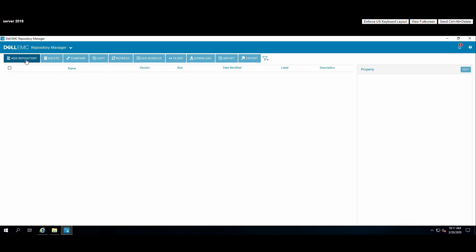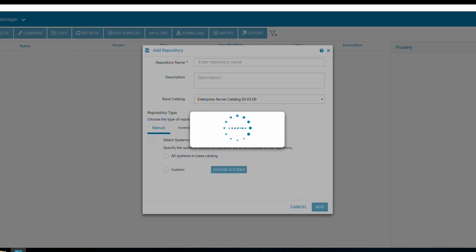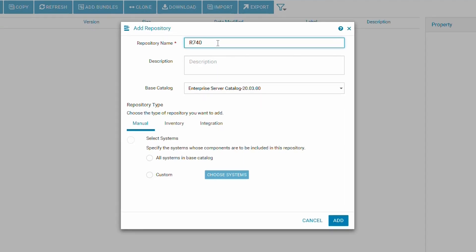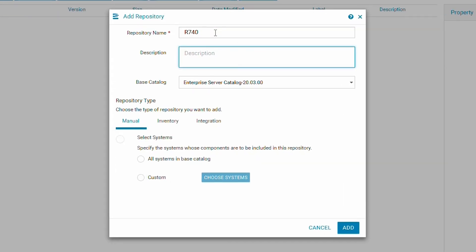To start, click on add repository. Fill in the name and add a description if needed.